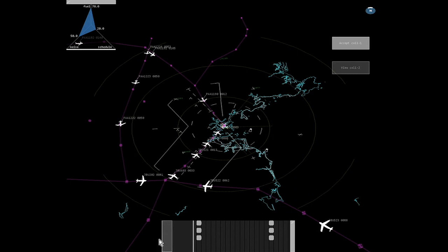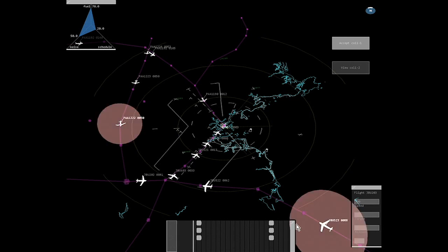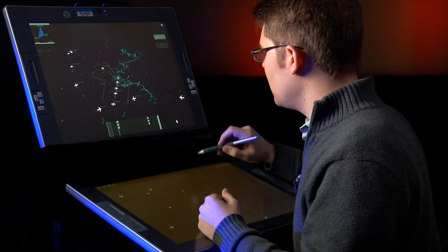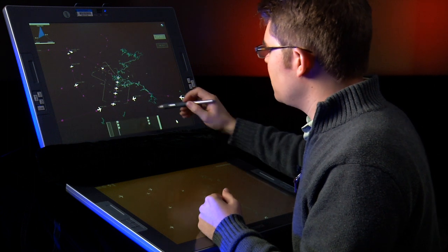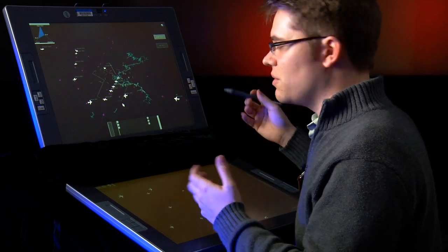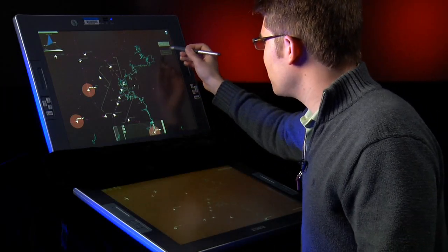The controller can see each individual vectoring command suggested by the automation and can drill down on those particular vectoring commands, which pulls up an information window showing more detail. In addition, the controller can move the airspace in three dimensions, which in some solutions might provide additional insights.